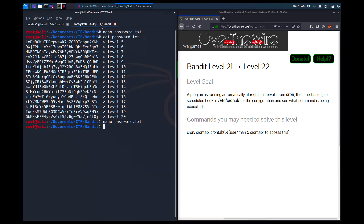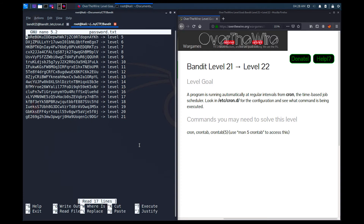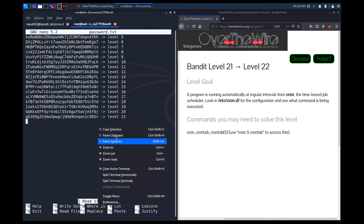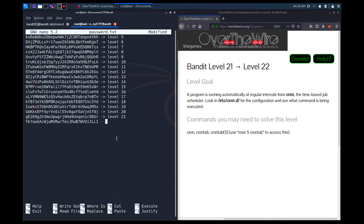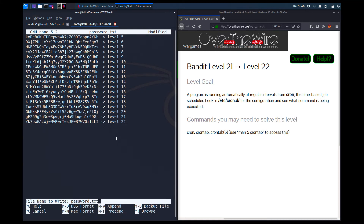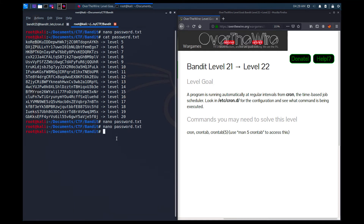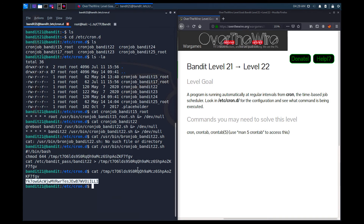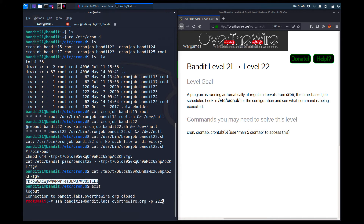I'm going to copy that tmp file path, paste the selection, and we can get the password because it has been read by the bandit22 user and saved in that /tmp file. I'll save it: nano my_password.txt, paste the password, and label it level 22. This was related to cron jobs, and upcoming levels will also be about cron jobs.